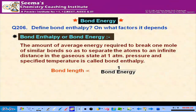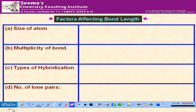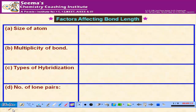Bond length is inversely proportional to bond energy — whatever factor increases bond length decreases bond energy. Triple bond is shorter than double bond, which is shorter than single bond, because in a triple bond atoms have to be brought closer, which leads to shortening of distance.